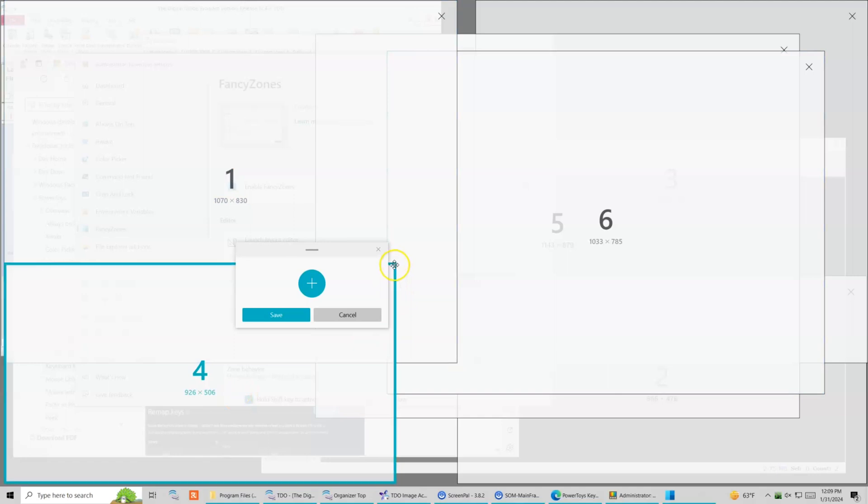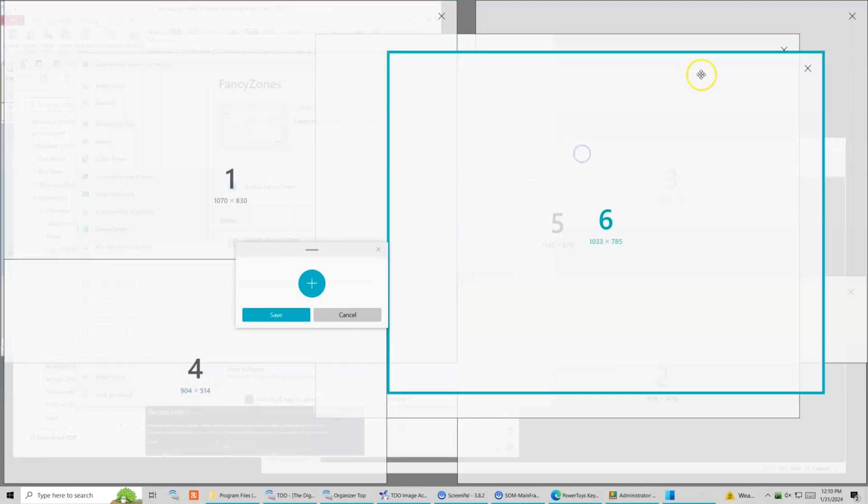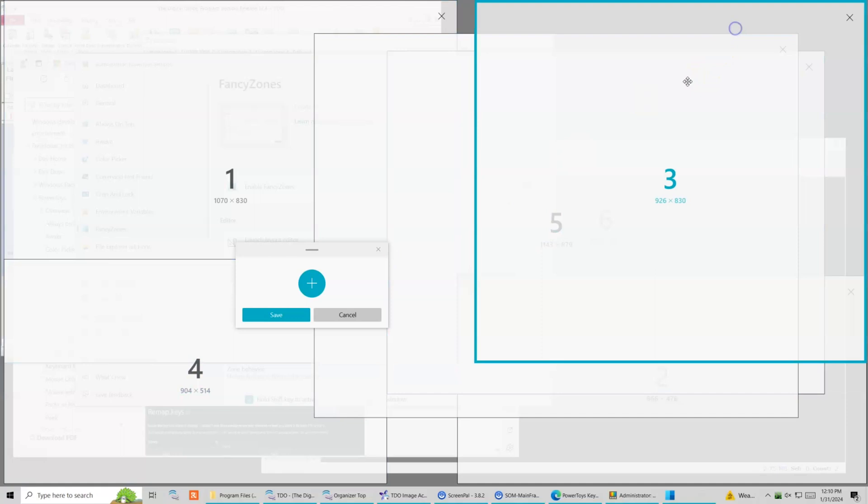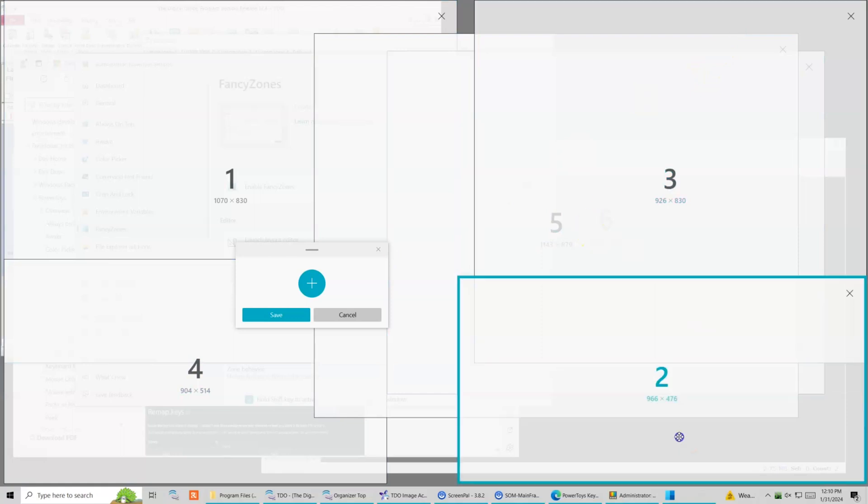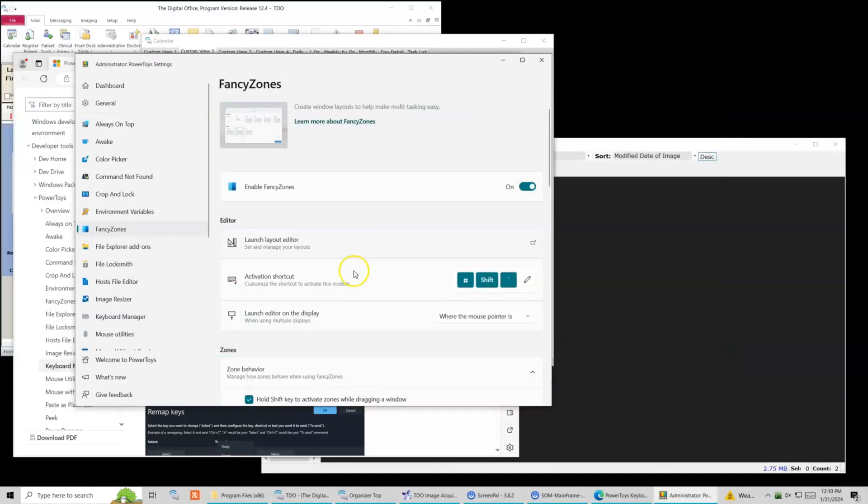I'll show you a couple of the other zones where I like it. I like my acquire tab on the bottom left, CBCT in five and six, and then the organizer in two.